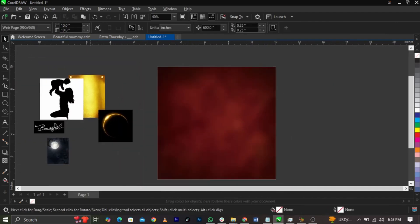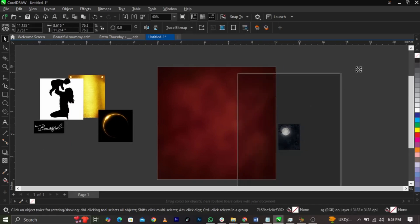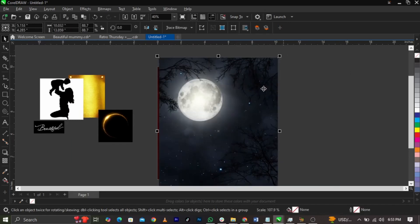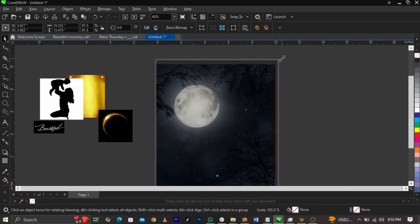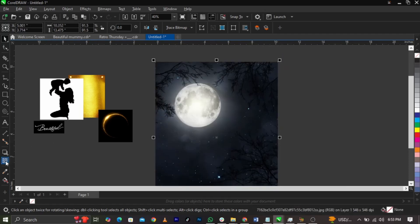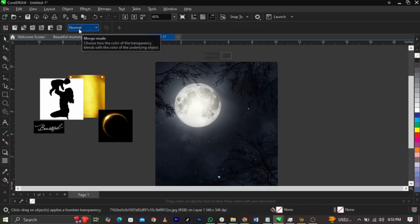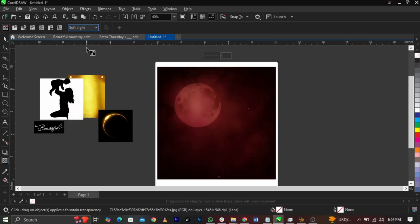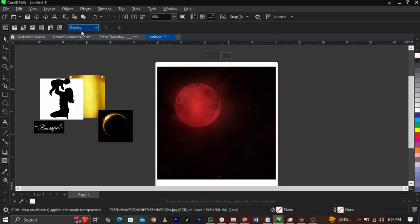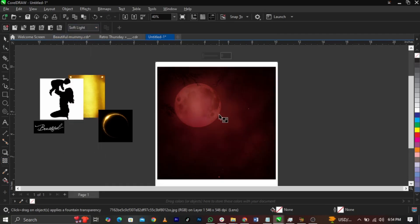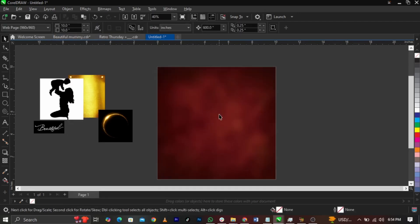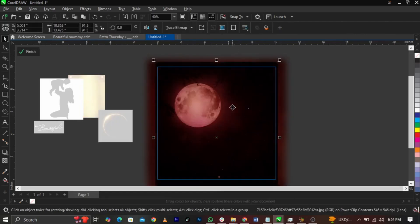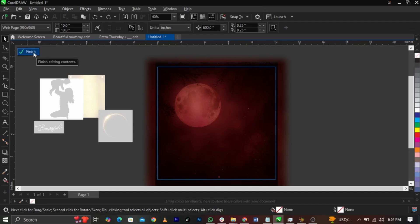Next, bring in the second background and place it here. Select your Transparency Tool, go to Merge Mode and select Screen — or you can try Soft Light or Overlay. We're going to leave the Blend Mode on Soft Light. Cut it with Control+X, then select Edit Power Clip and place it into the frame. Click Finish.